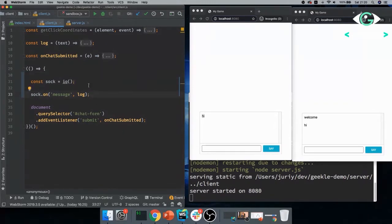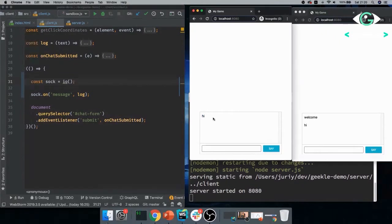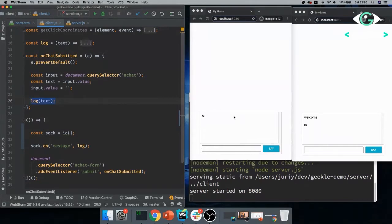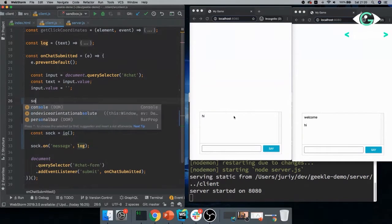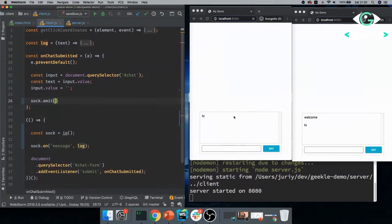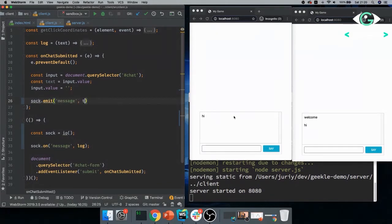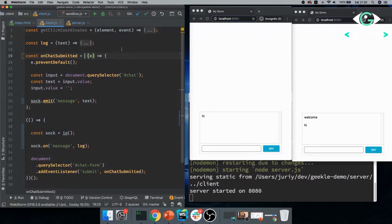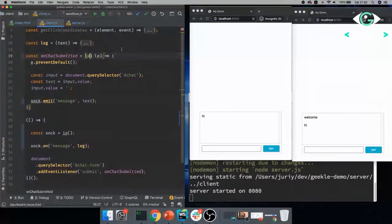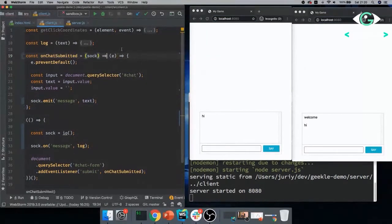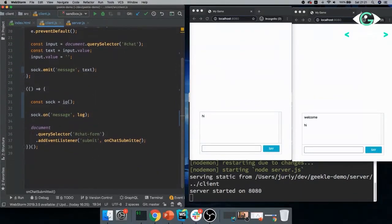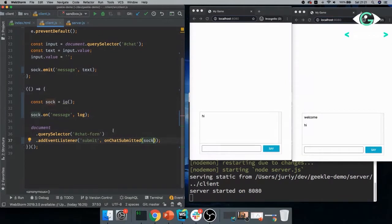So what we'll do here is we'll say sock equals io, just the same way from the client side. And sock.on message. So whenever we receive the message of type message from the server, what we'll do, we'll just log it. So I'm passing the function as the listener to log the value.